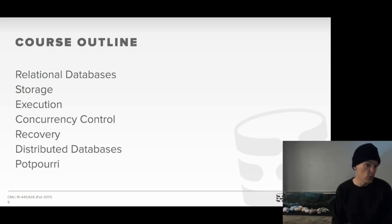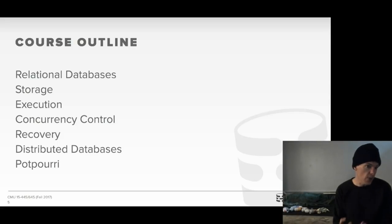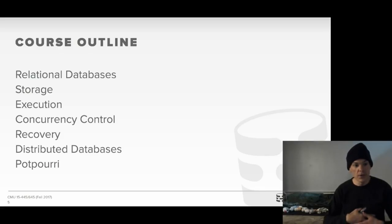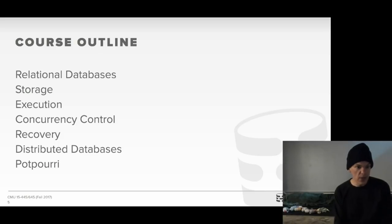We'll cover how concurrency control allows multiple transactions to run simultaneously and still produce correct answers without losing data, even if you lose power. Then we'll talk about logging and recovery — the mechanism to ensure you can always recover after a crash. After that, we'll talk about distributed and parallel database system architectures, and finish with a potpourri section covering different open-source and commercial state-of-the-art database management systems, including what they're good or not good for. We'll also have a guest speaker come and talk about their database management system.